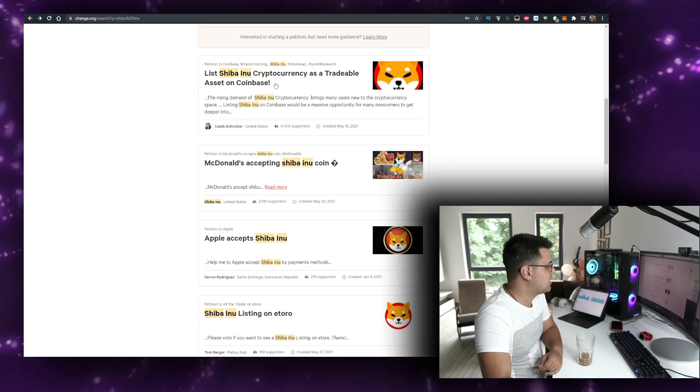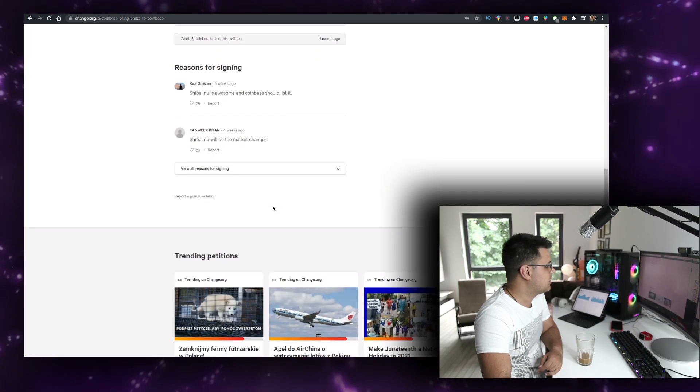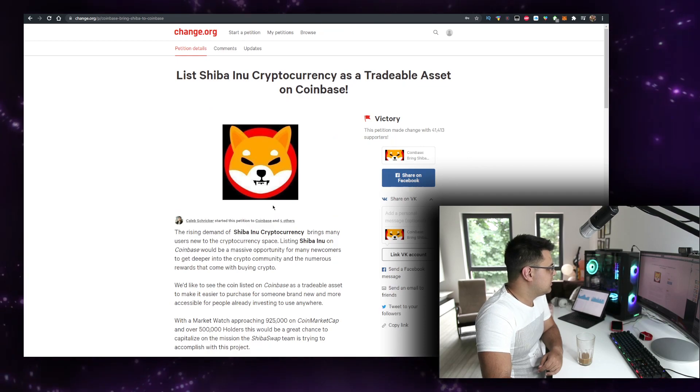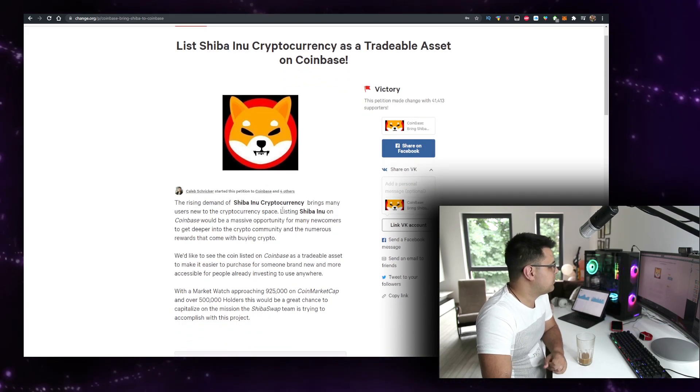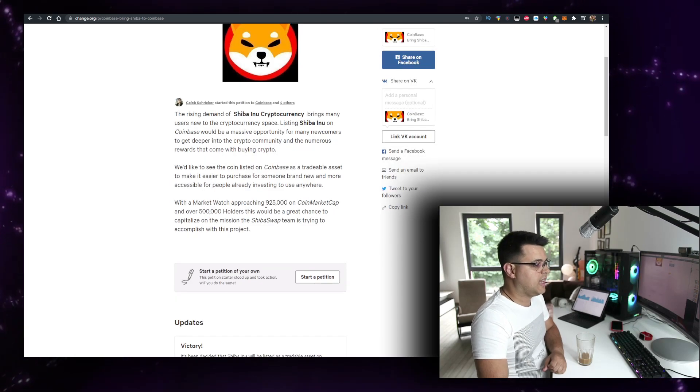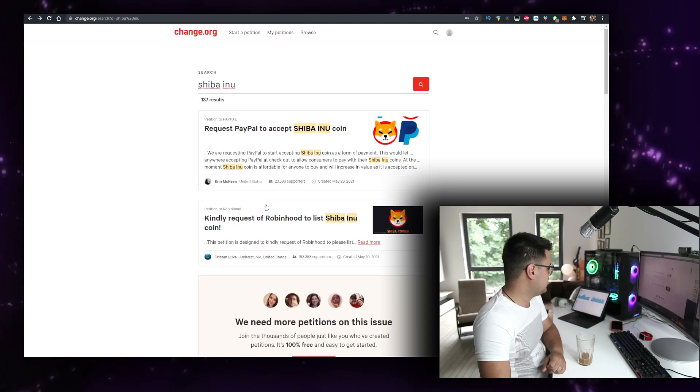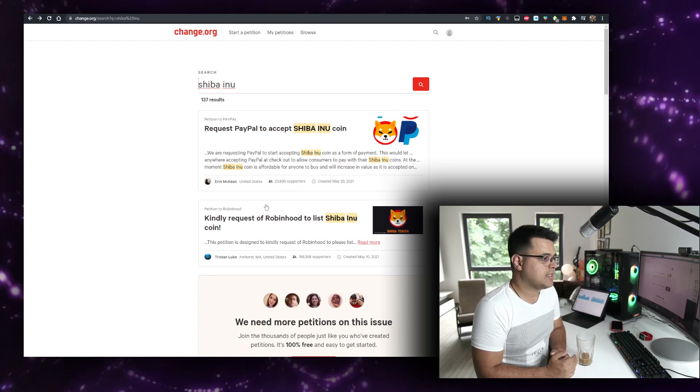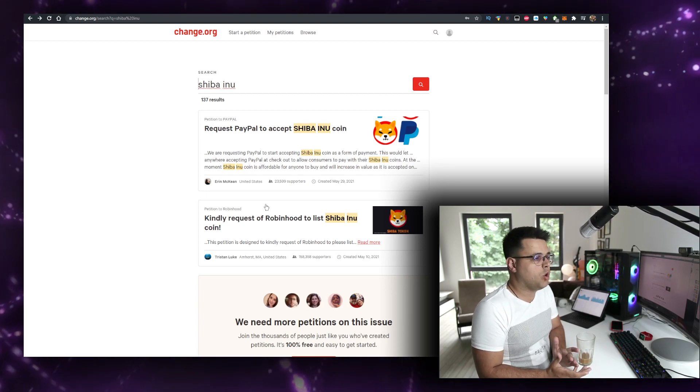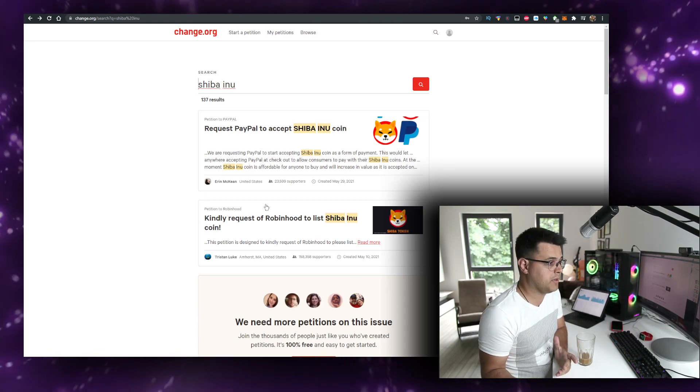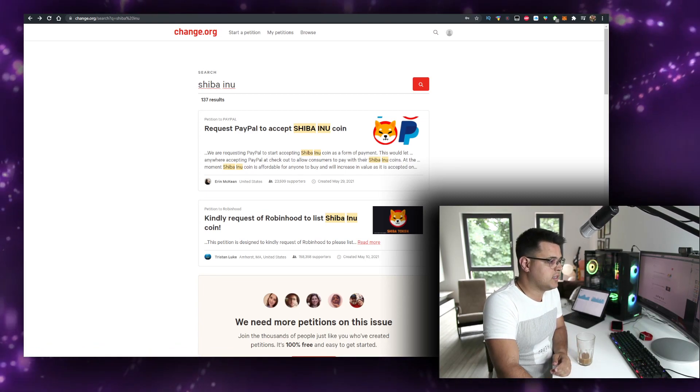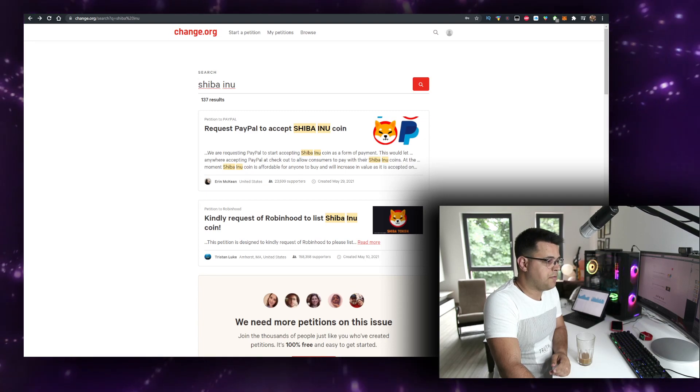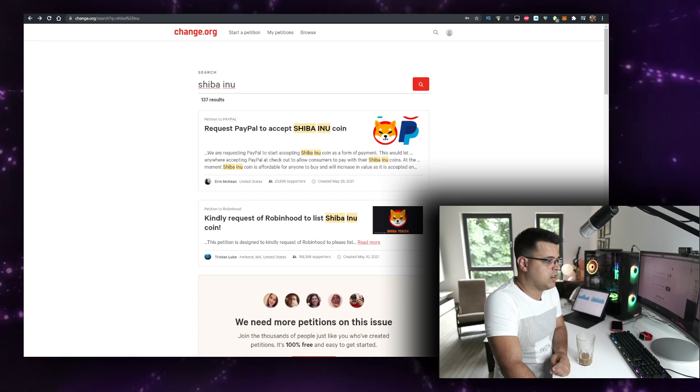It's actually working out right now. Look at this. The rising demand of Shiba Inu cryptocurrency brought many users provided to Coinbase, pretty much, and they listened. So these petitions, you can't say that they have no purpose. They serve a purpose. There's a reason why they're here and I think overall it's a good thing that they're here. It's a net positive.